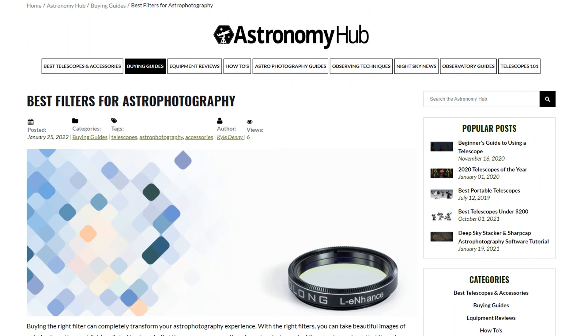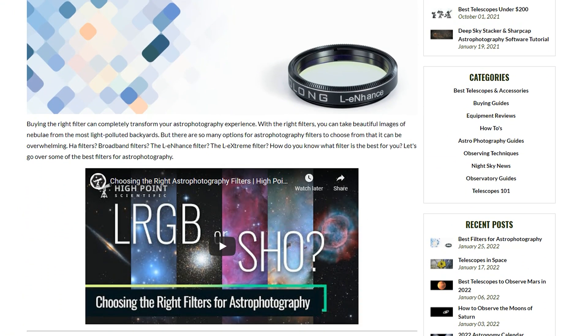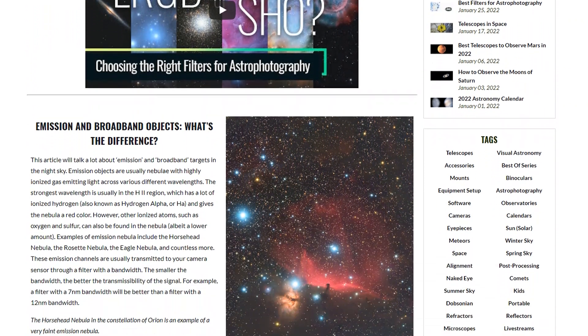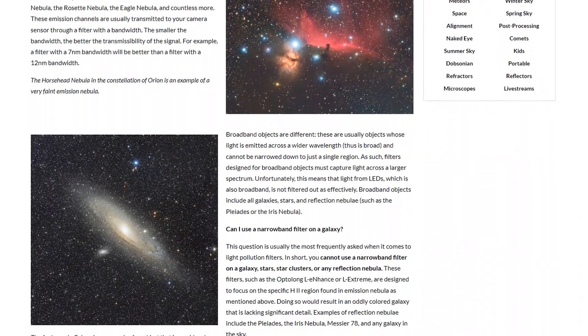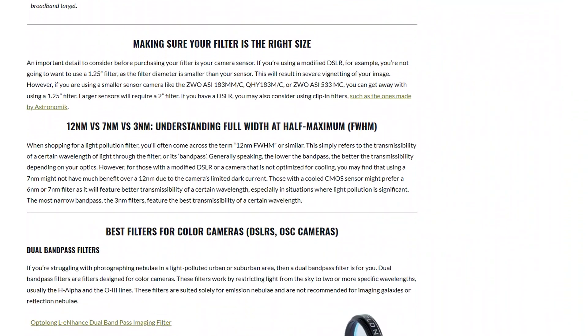If you want a bit more information, take a look in the description below as our very own Kyle has written an incredible article all about choosing the right filters, bandpass, filter sizes, narrowband and LRGB filters — it may have all the information that you need to know. We thank you so much for tuning in. If you have any additional questions, reach out to us at HighPointScientific.com and our non-commissioned product advisors will be more than happy to assist.